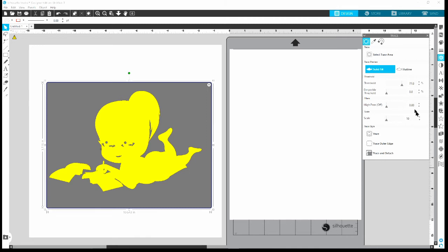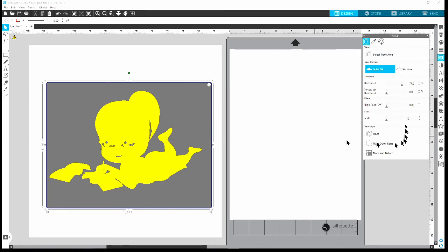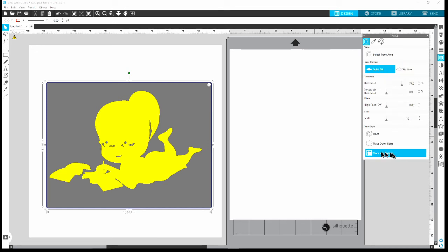We've selected her, the book, and the additional book. Now I want to get rid of all that extra white space around her. On the Trace panel, I'm going to come down to the very bottom where it says 'Trace and Detach' and click that. When you click it, it highlights blue until it finishes processing.